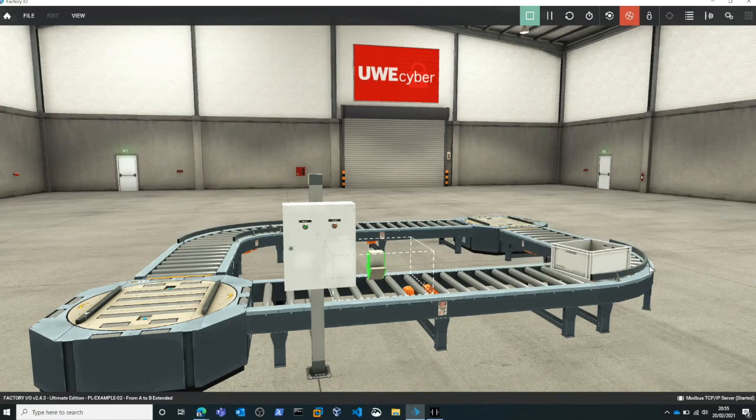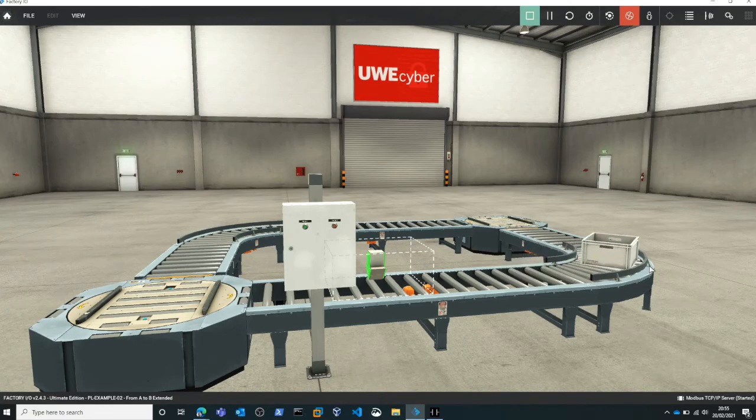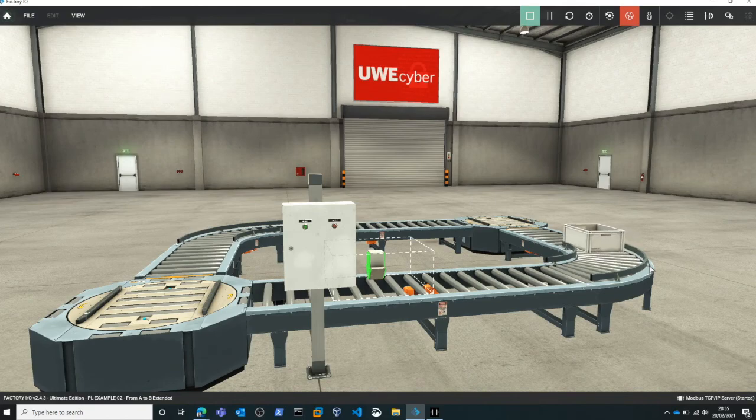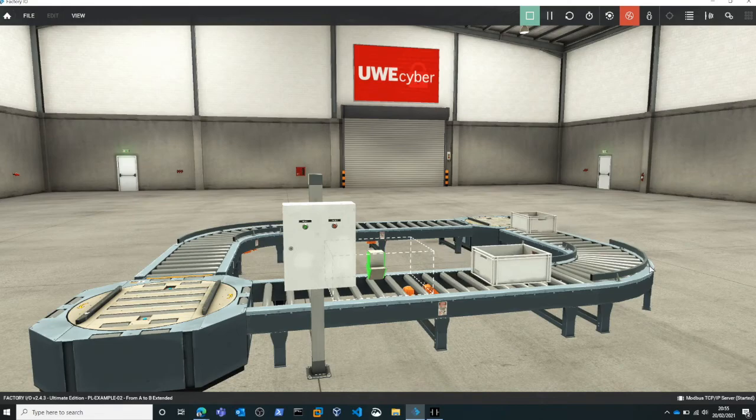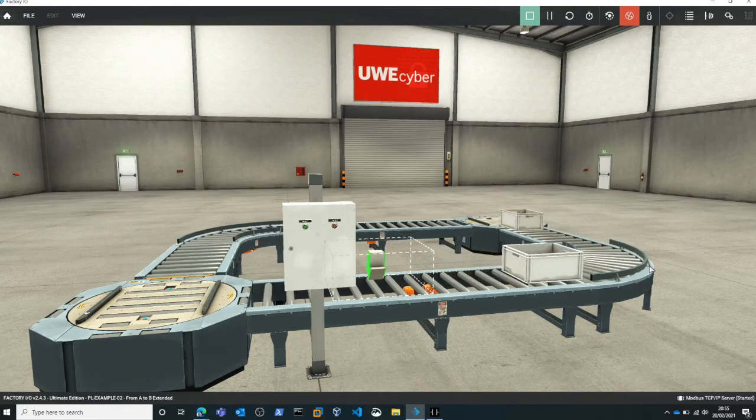Factory I.O. is a 3D graphical simulation of a factory environment that allows us to link with programmable logic controllers such as Open PLC.